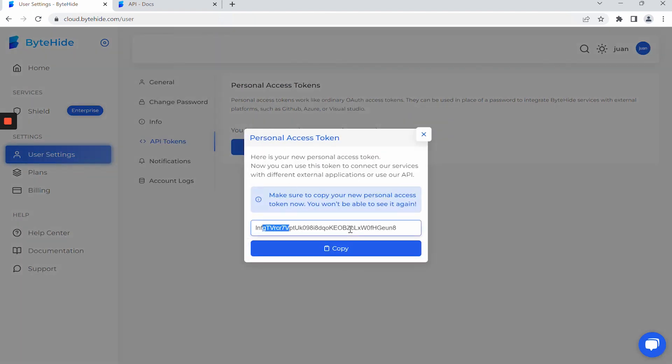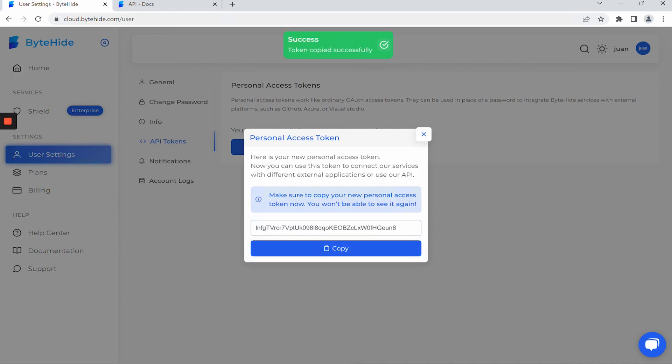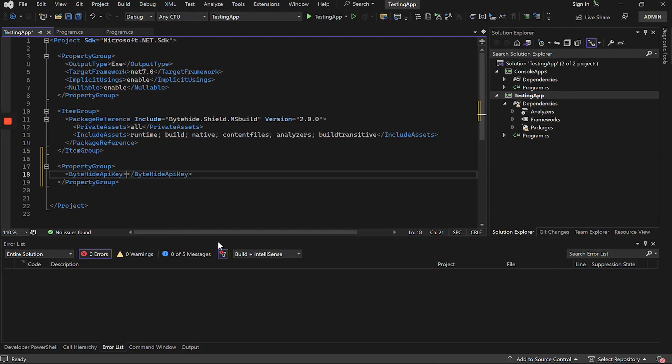We copy the API token and paste it inside ByteHide API key. We have already linked our Visual Studio project or application with the Shield obfuscation service of ByteHide.